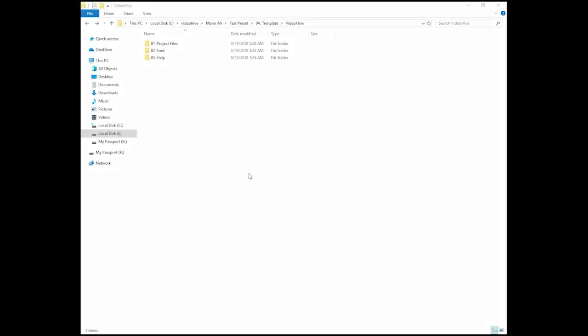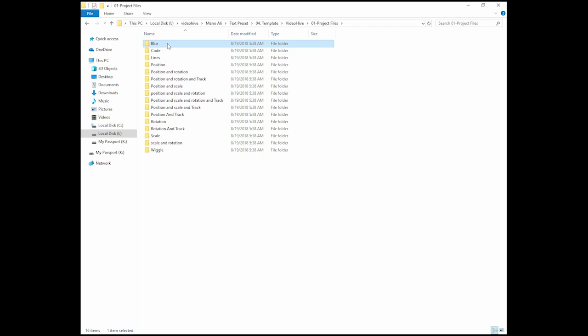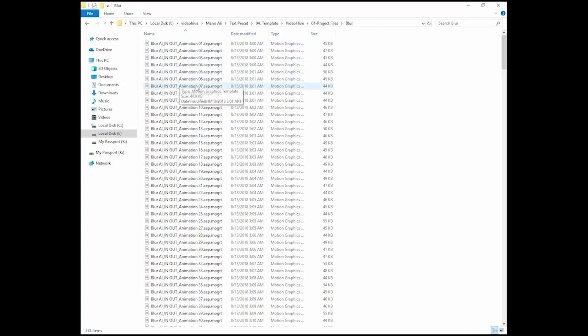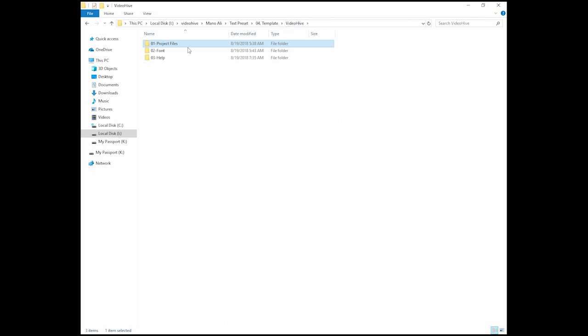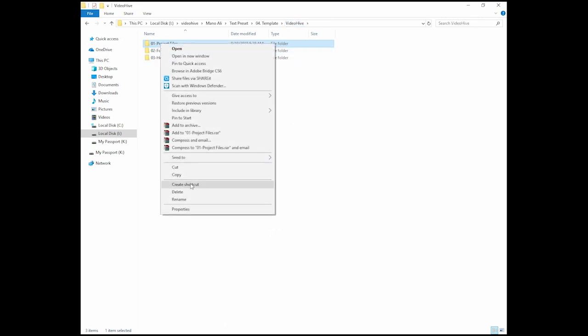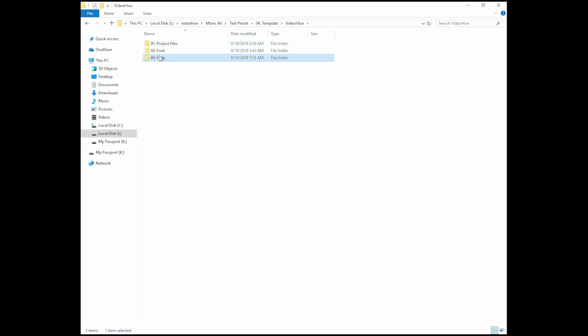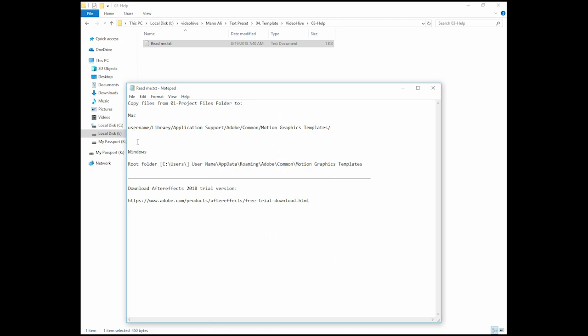Hello and thank you for your purchase. In your download package you will see three folders. In folder 01 you have the project files. For example, in the other folder you can see the mag art files. If you want all of them, just go back in your download package and copy this folder to this link I use here.